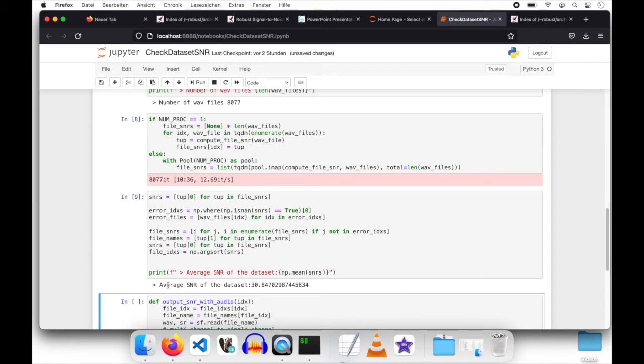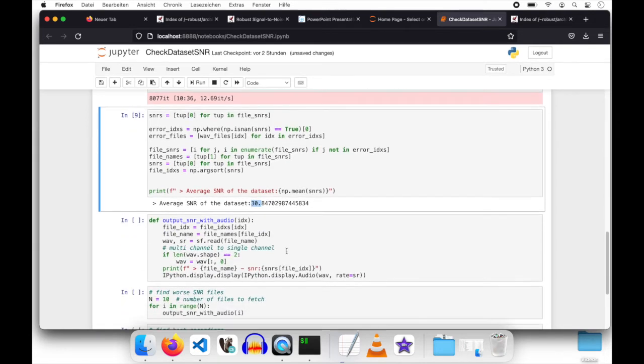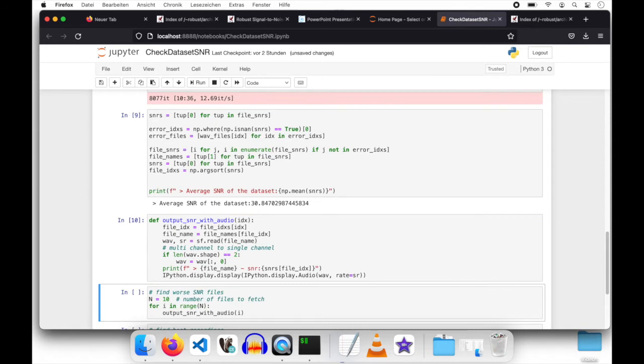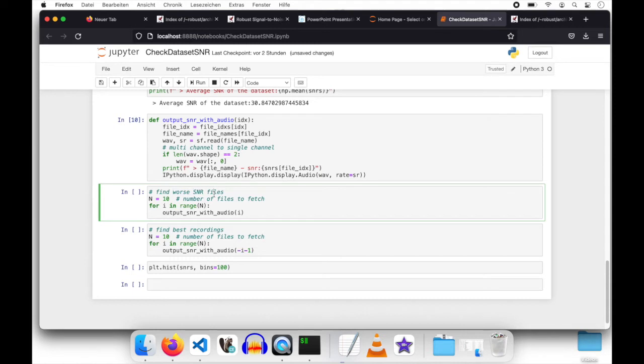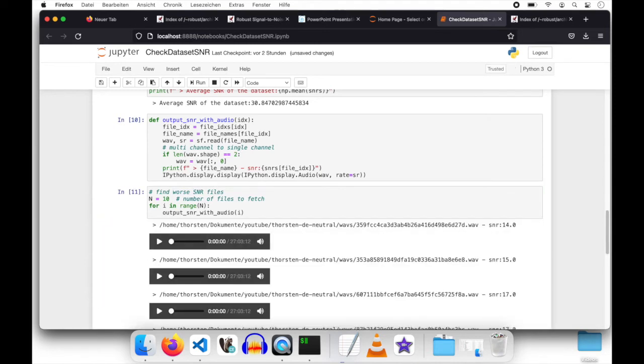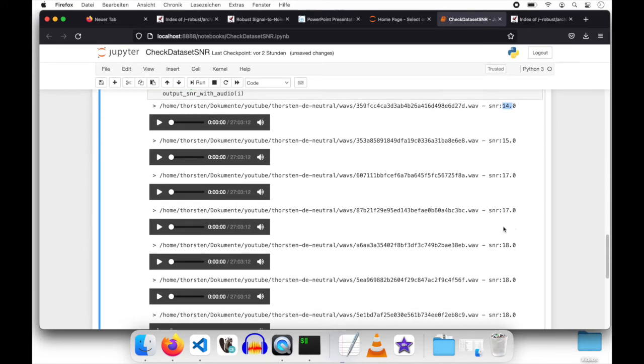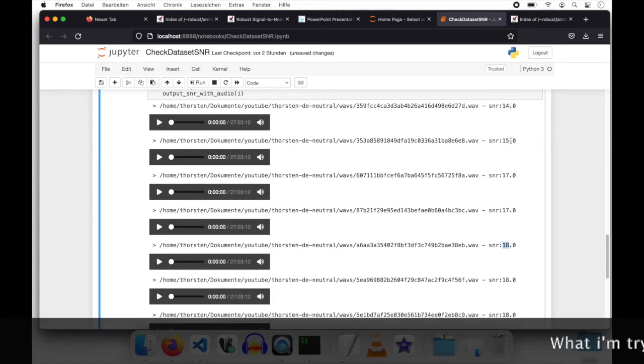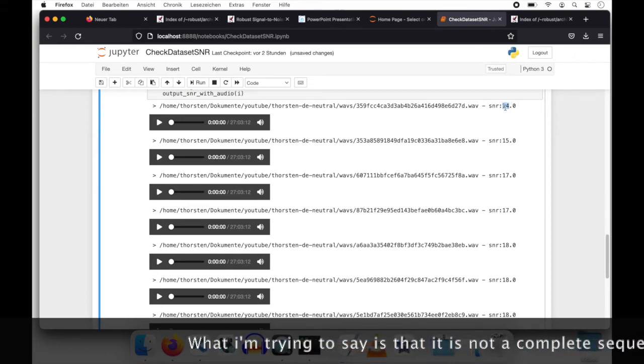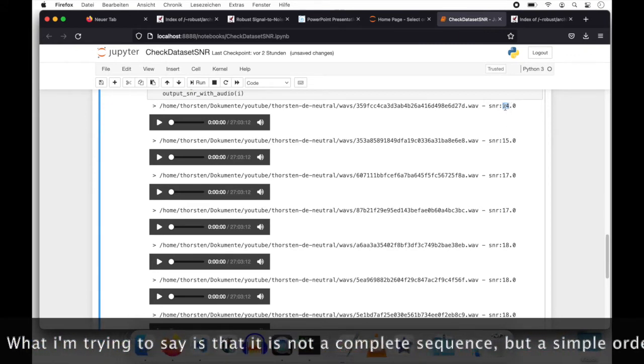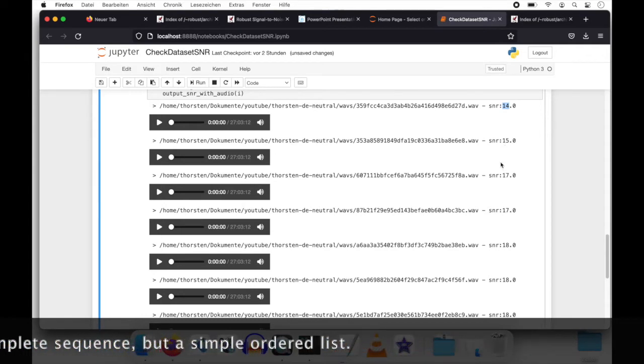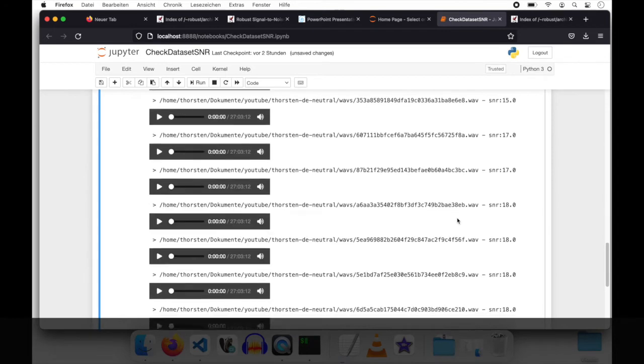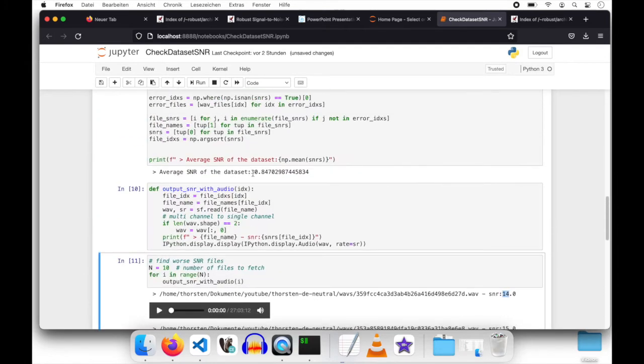Let's go to the next step. We have an average signal-to-noise ratio for that dataset with the value 30. Whatever that means. But the step by itself is running without any errors. Let's print out the recordings with the worst signal-to-noise ratio, the 10 worst recordings. We have recordings from the value 14, 15, 17. It's not ordered, the worst files. But we have a lot of low values compared to the average of 30.